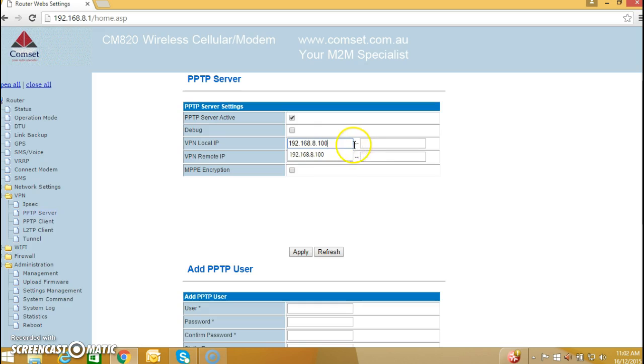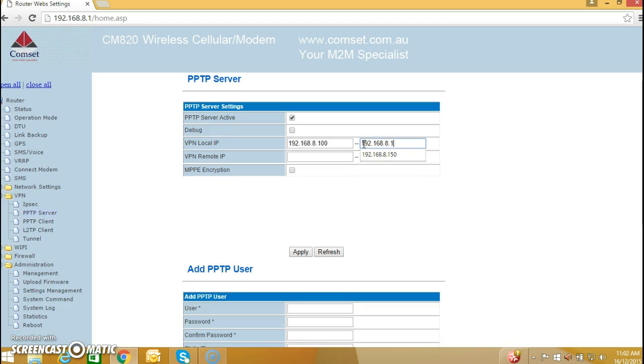I'm going to use the range 192.168.8.100 and .150.